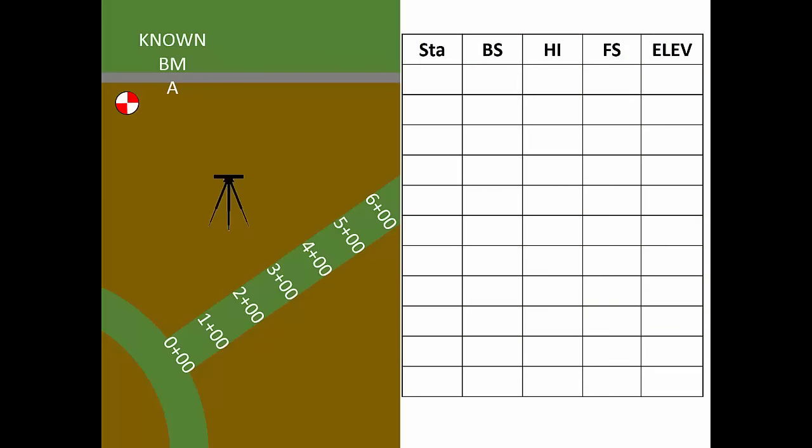That's how the process will look. Let's wade deeper into the water and explore proper note keeping and computations for profile leveling. Just as before, our notes will have the standard five column headings for Station, Backsite, Height of Instrument, Foresight, and Elevation.